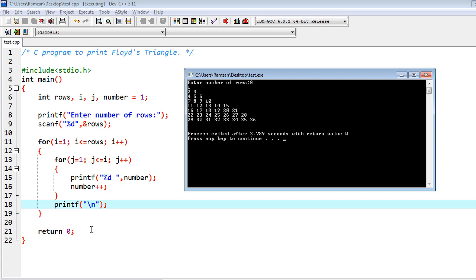And again once you will iterate one more time, then condition would be wrong because 3 is not less than equal to 2, so that's why we come to the next line. And again this iteration would be done and finally we end up with Floyd's triangle that you are looking on the screen. So this is really amazing and really easy, you should implement this whole concept into your system.